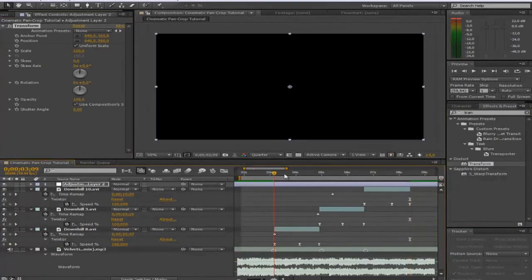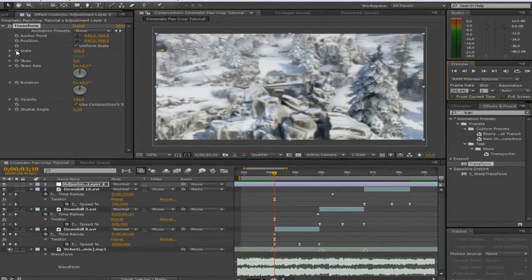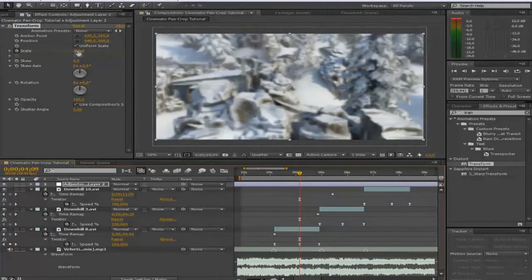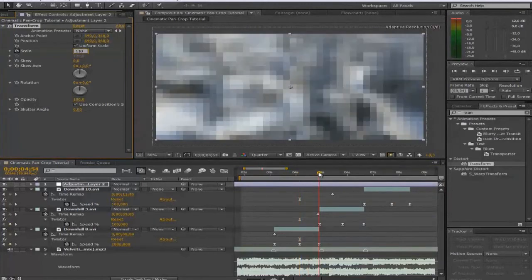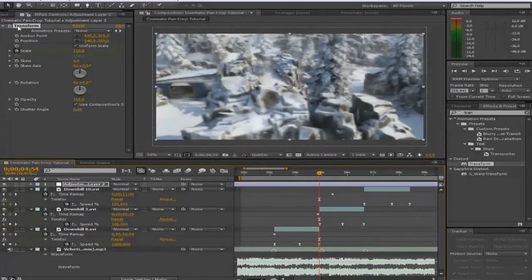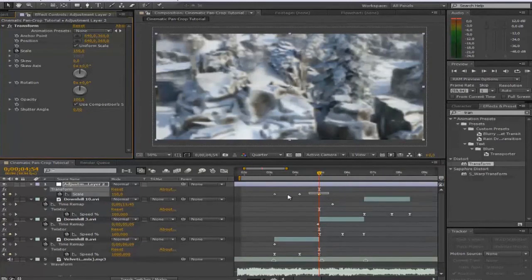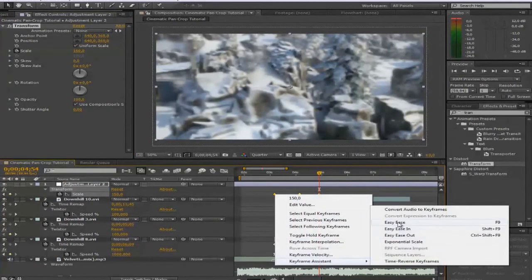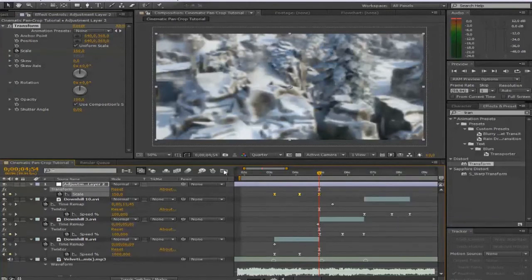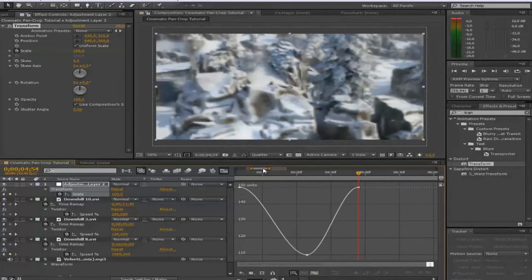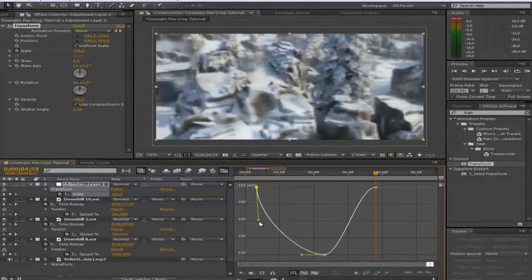Go to the beginning of your cinematic, keyframe the scale at 150, go forward to your middle keyframe, put it down to about 110, and repeat that process at the last keyframe at 150. Then press U to get your keyframes, highlight them, go to Keyframe Assistant, EZEs, go to your graph editor and make that same rounded line.